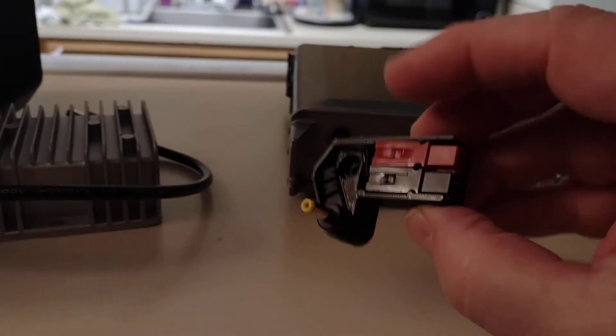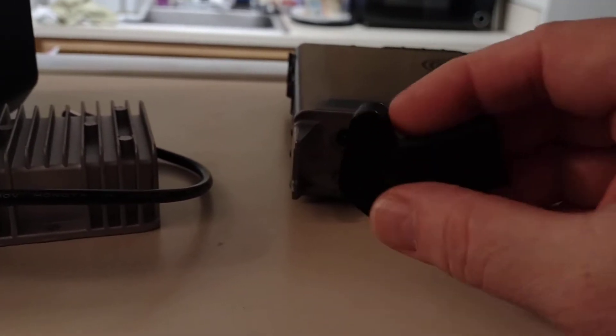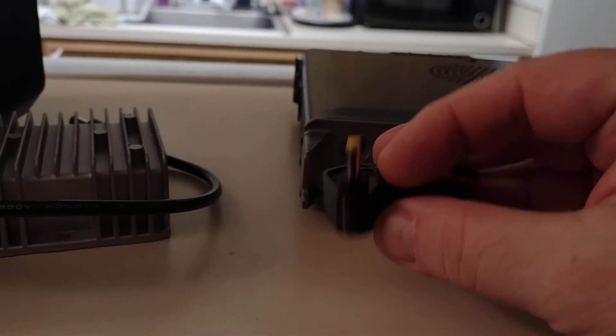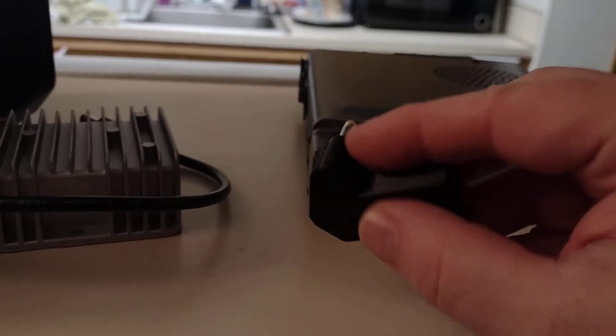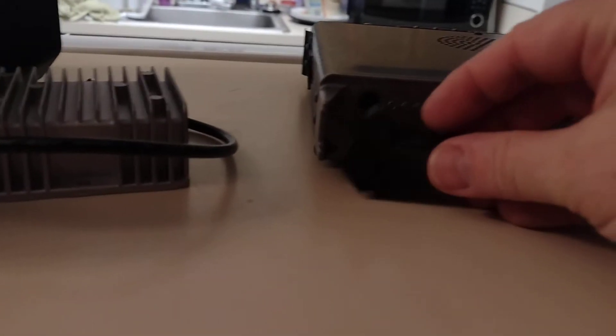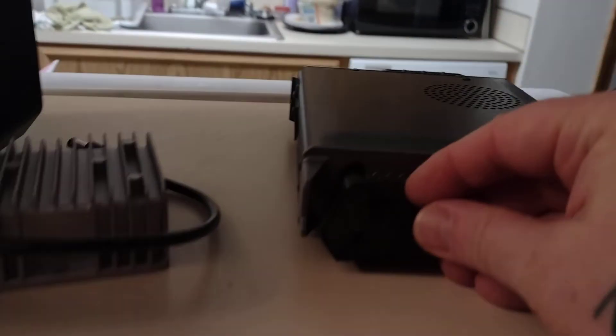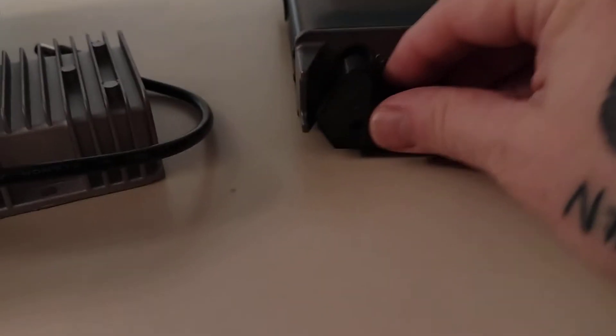And what they did was they added some Anderson power poles to this wonderful little 3D printed adapter with a plug. This goes right on to the back of the radio.